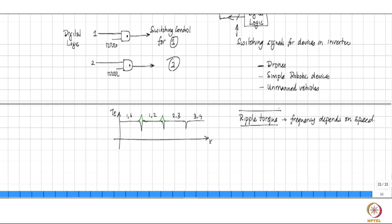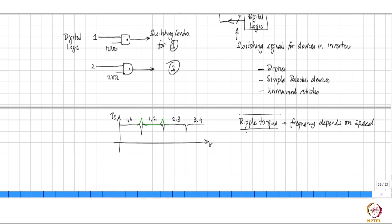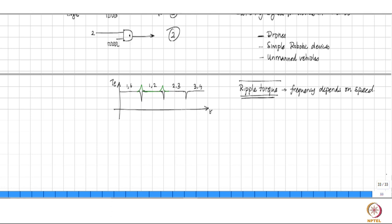If the ripple torque is not a concern — for example when the load has a large enough moment of inertia to ride through the dip, or the application does not require precise rotor angle control — then the BLDC motor is acceptable. For low-precision applications like drones where a slight speed variation over a few milliseconds is inconsequential, it is just fine.